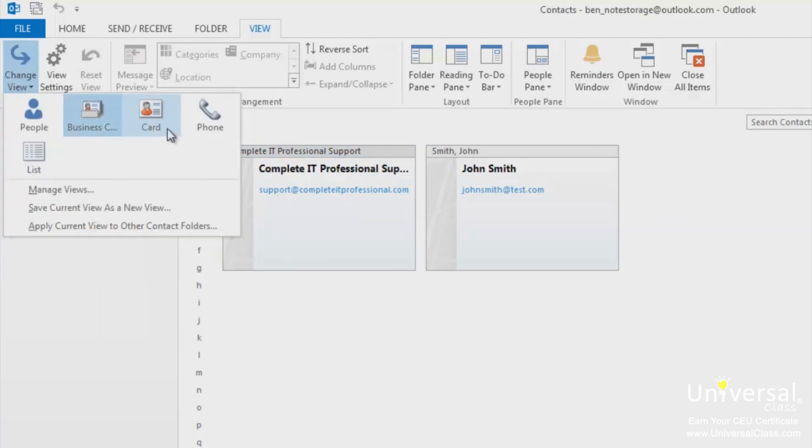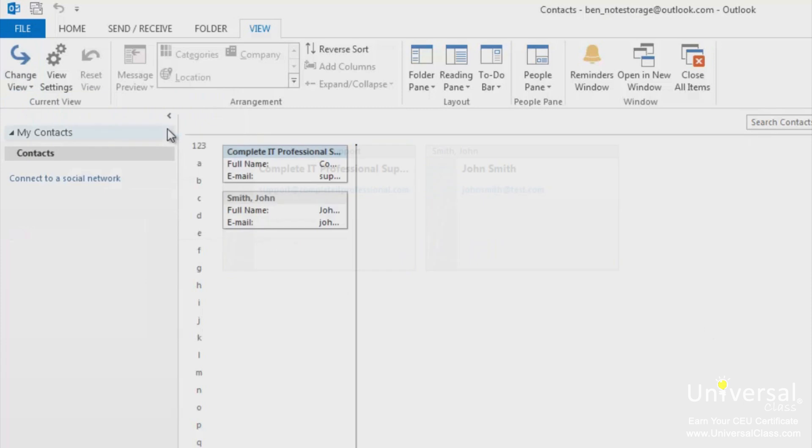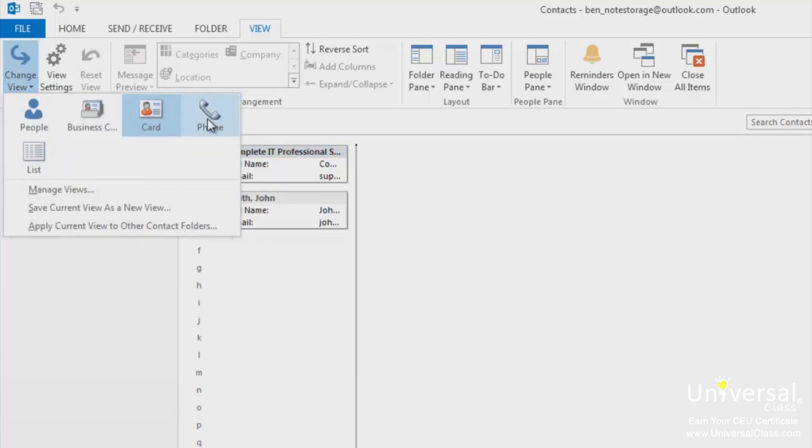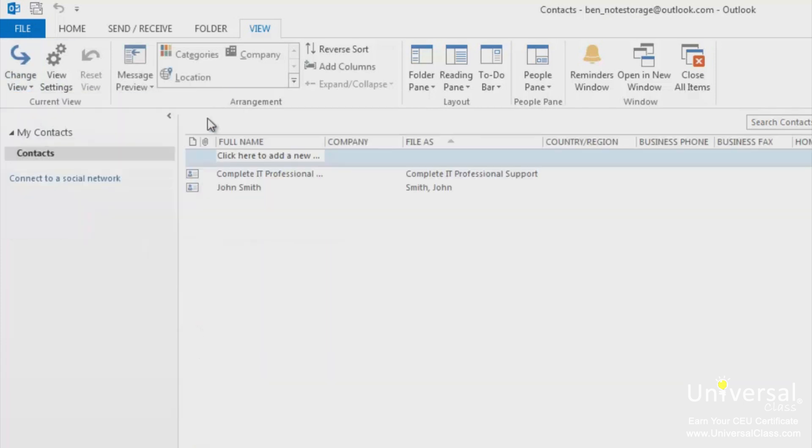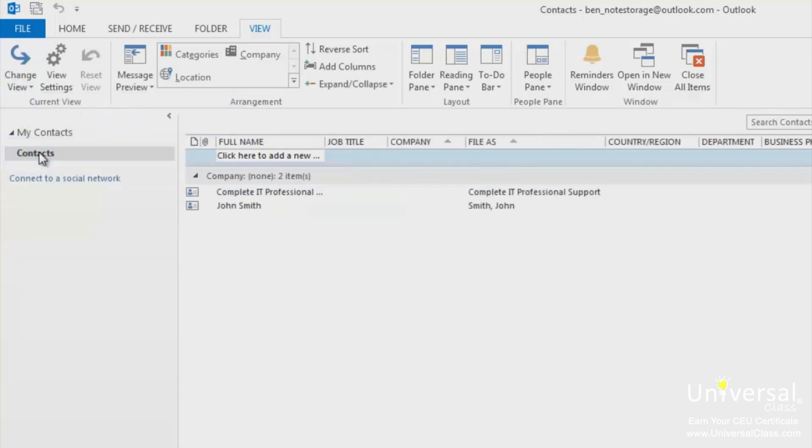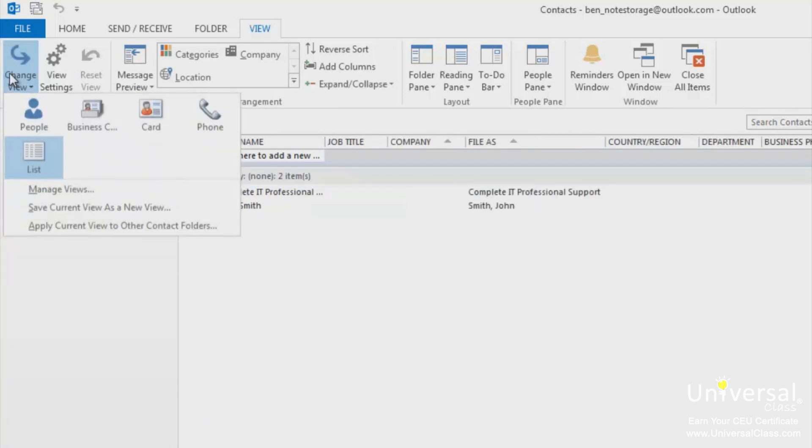The card allows you to view your contacts as small cards. Phone view displays your contacts so you can see their phone numbers. List view displays all your contacts in a list. Let's return to the default view.